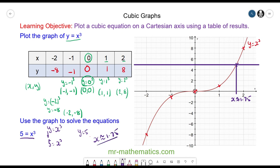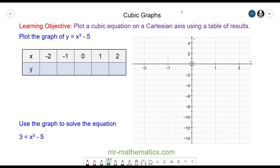Let's move on to the next question. Try this yourself by plotting the graph of y = x³ - 5 on these axes. Pause the video now and resume when you're ready.